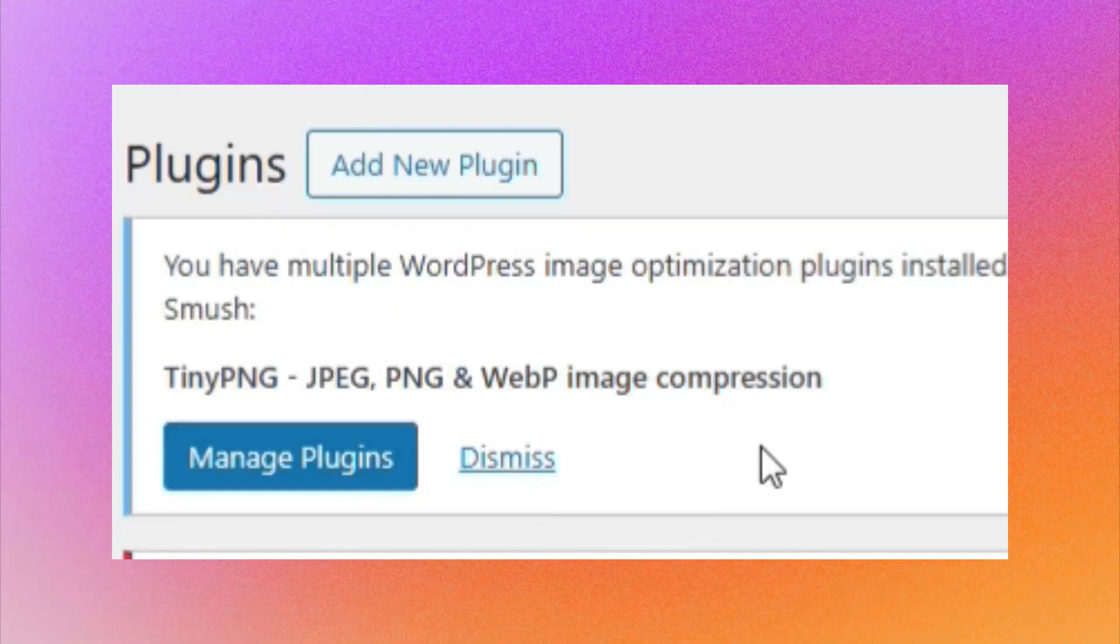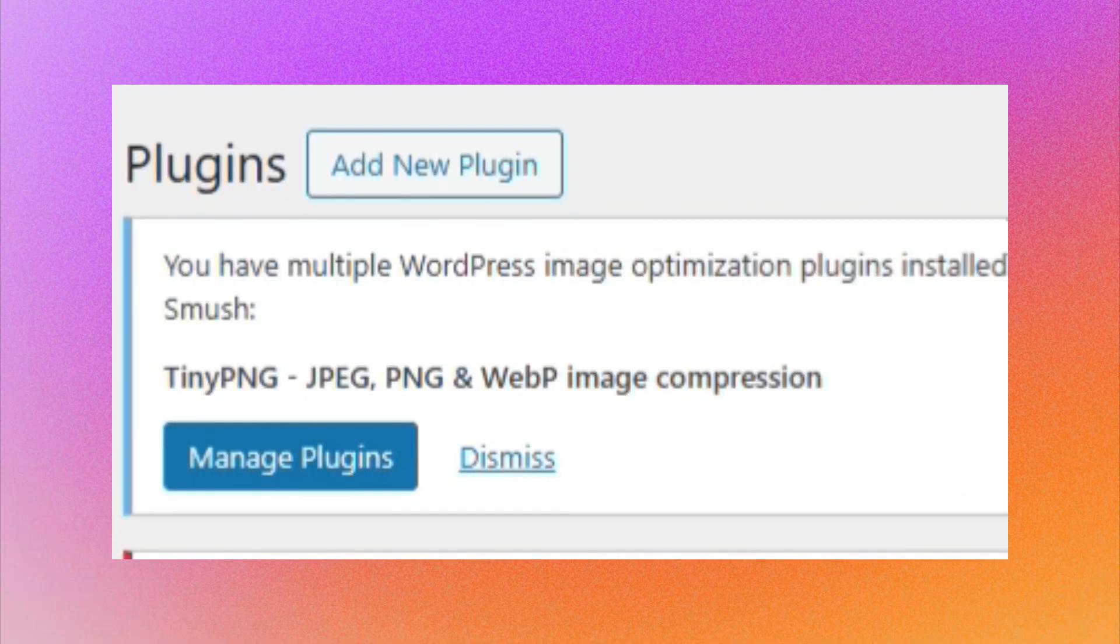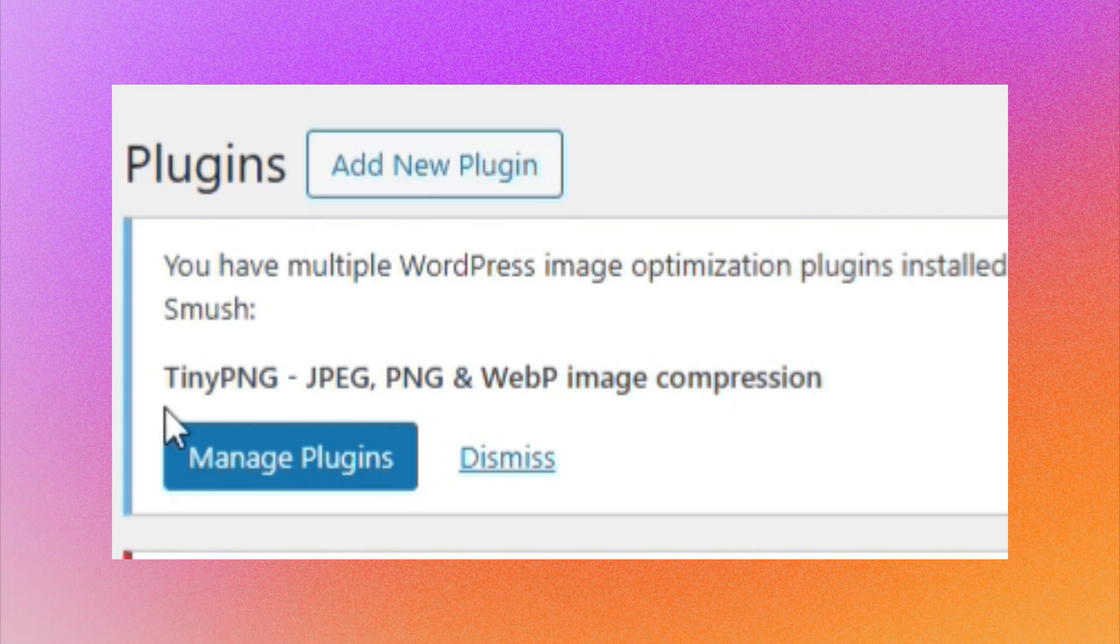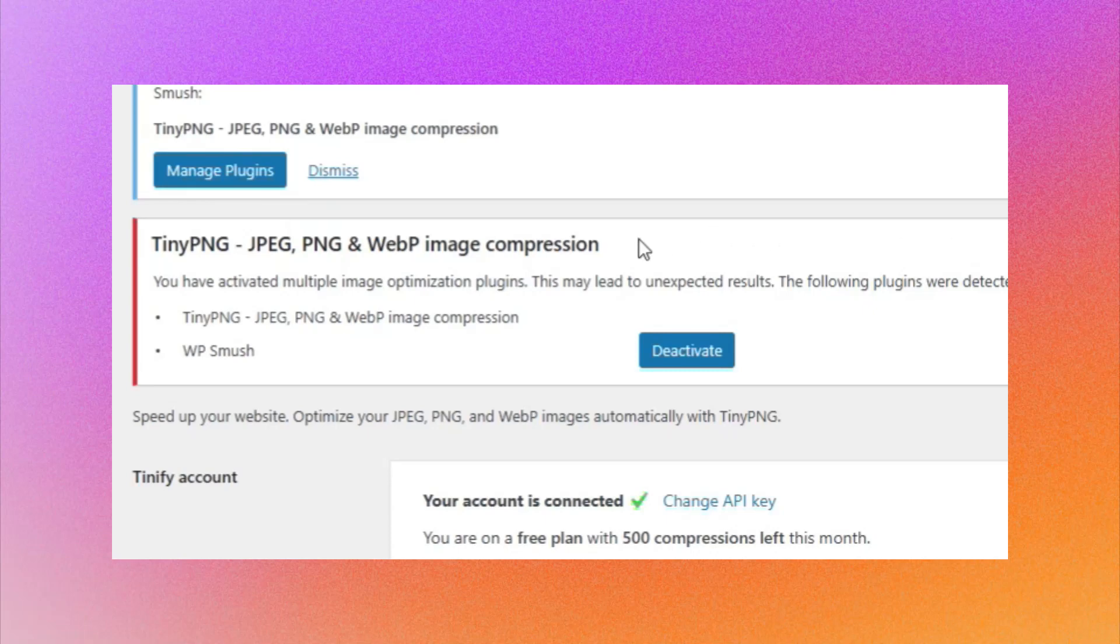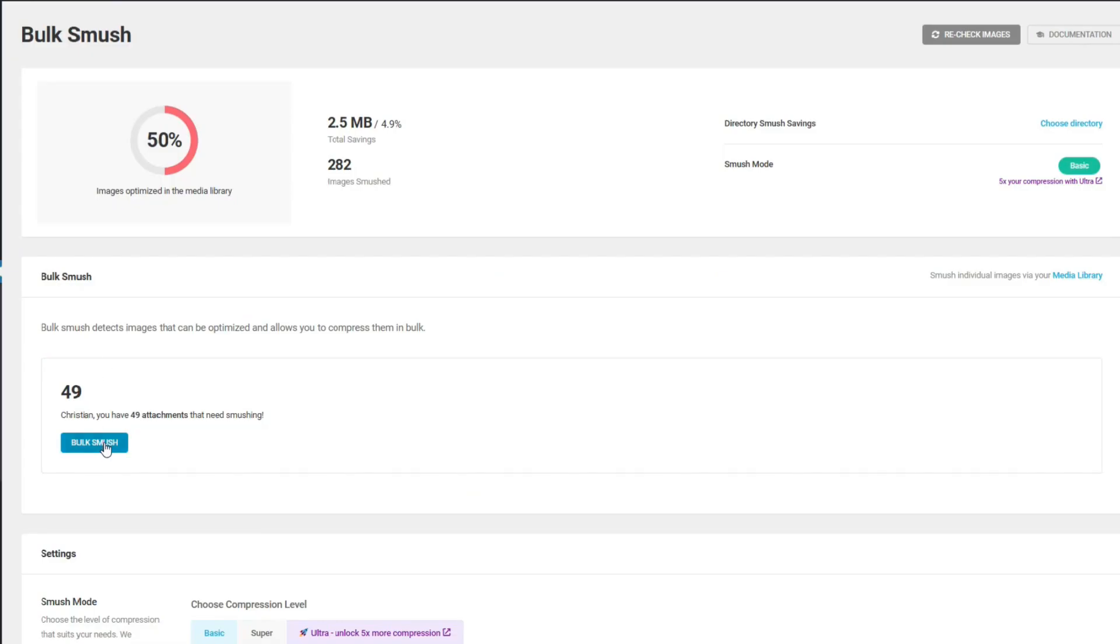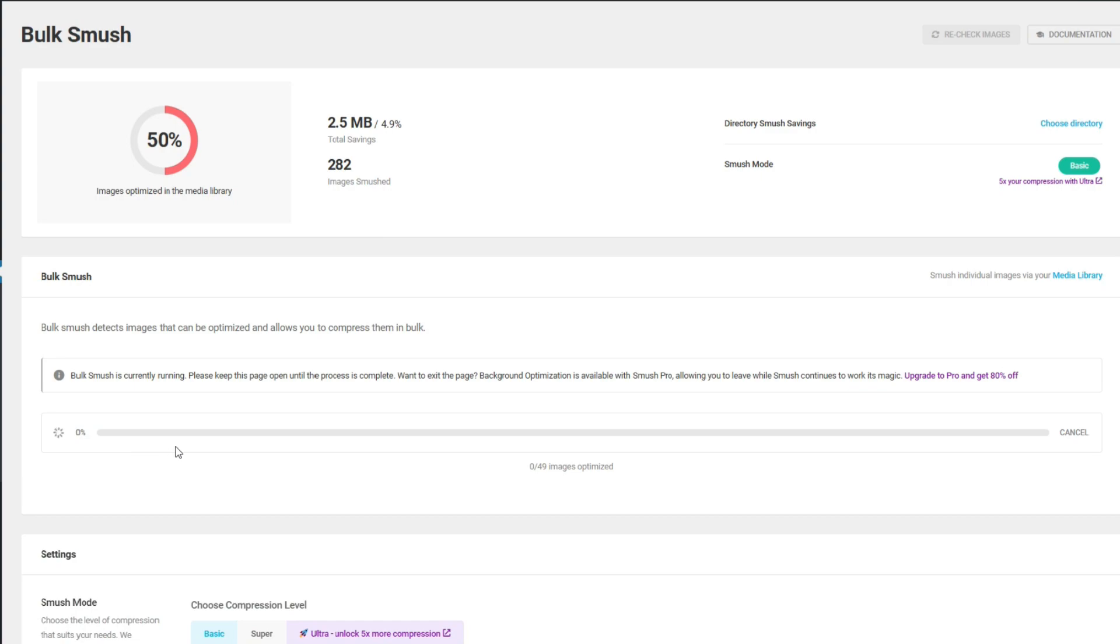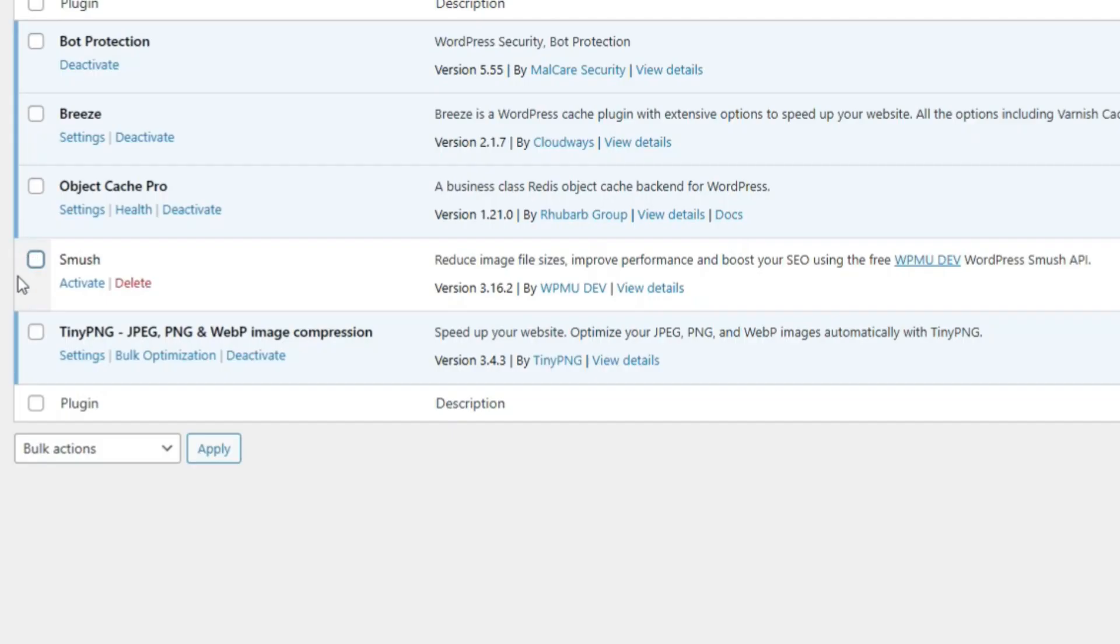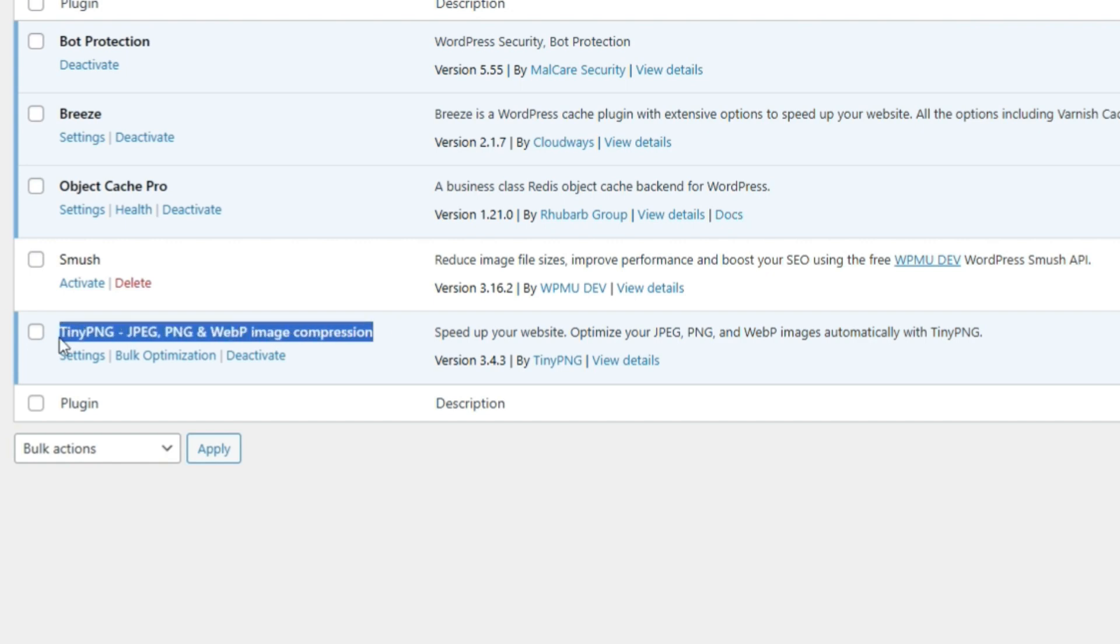You cannot compress the same image twice and two compression plugins cannot live together in WordPress because of the conflicts. It is true, unless you disable one plugin and let the other to operate. For example, I use Smash to perform the first reduction, and then I deactivated the plugin and activated TinyPNG to compress the images even more.